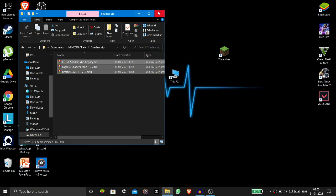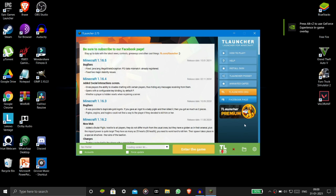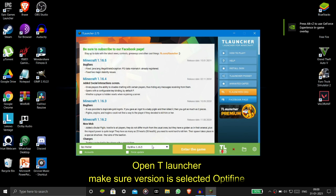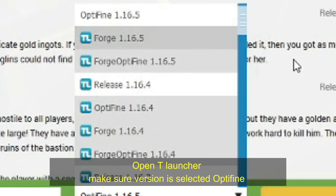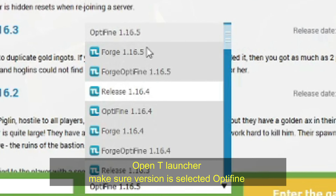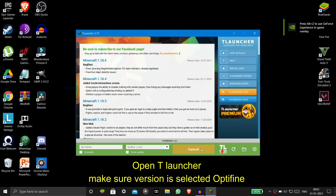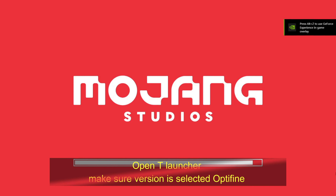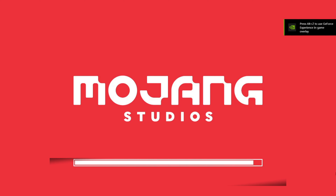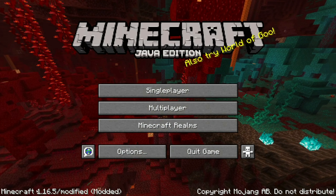After that, open the TLauncher, select OptiFine, and then click on 'Enter the Game'. You can see that Minecraft is now open and you have selected OptiFine.